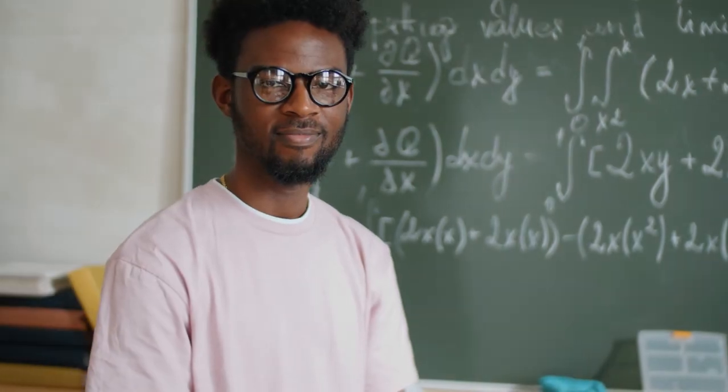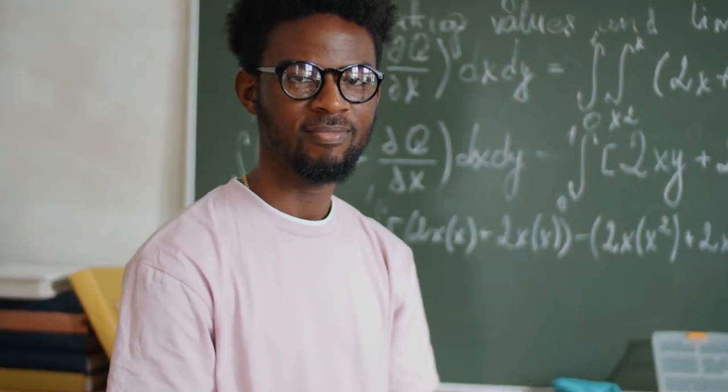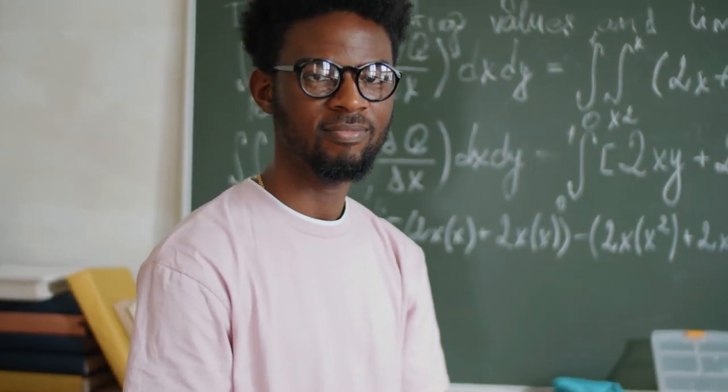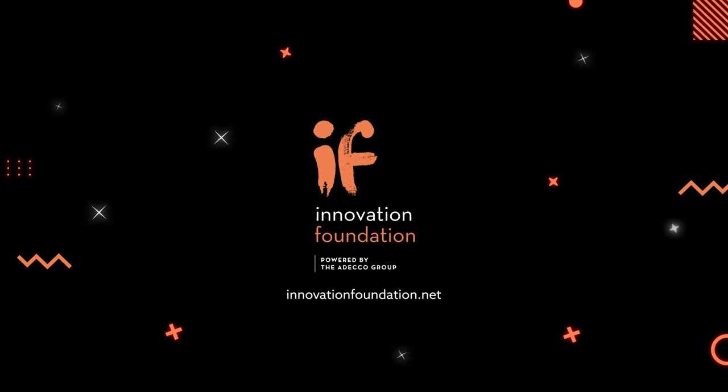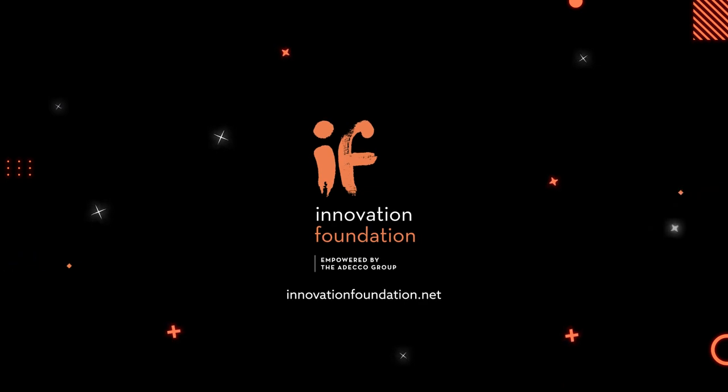We enable real-world solutions for and with real people. We are the Innovation Foundation, empowered by the ADECO Group.